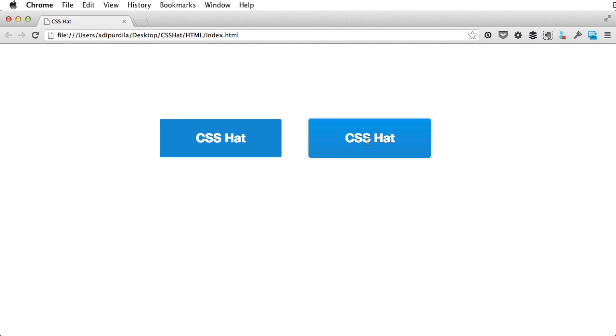How long do you think it would have taken you to write all of those properties by hand? Well, I'd say a lot of time. That's CSS hat in a nutshell. And let me tell you something else. Apart from the obvious convenience and speed improvement, there's also an educational merit to this plugin.